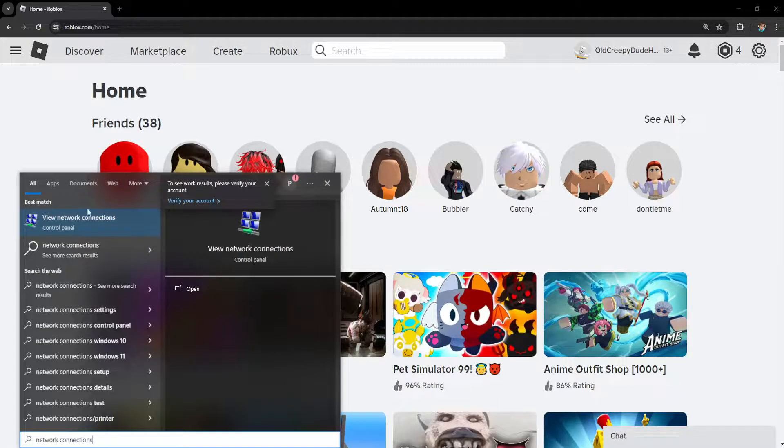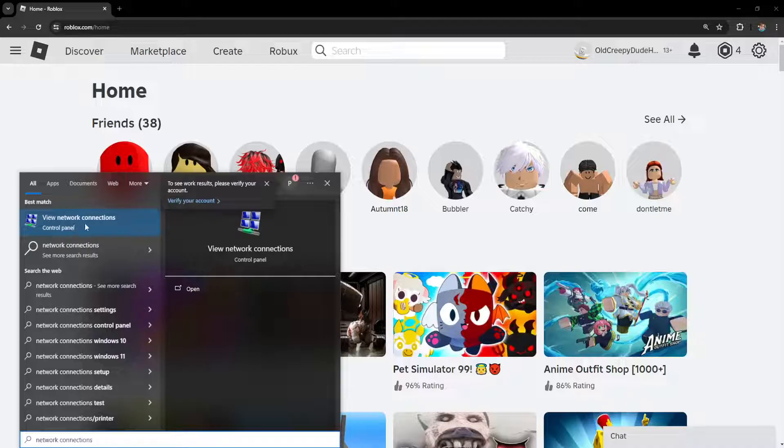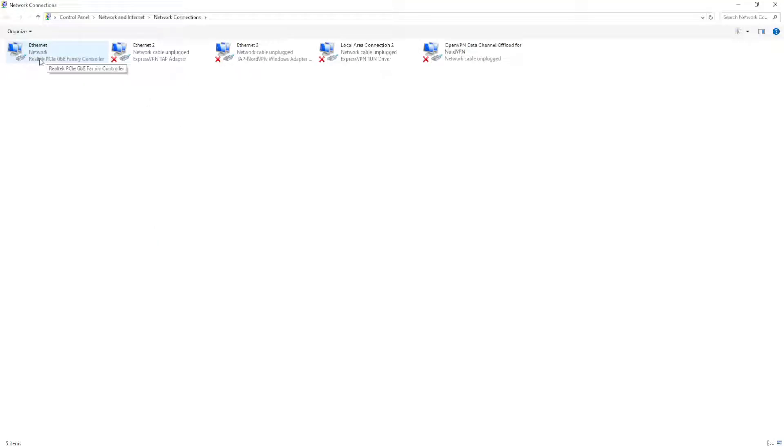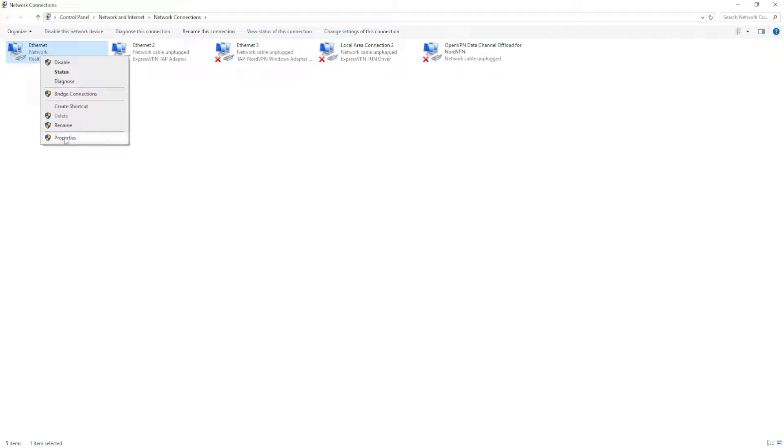connections. We want to open up 'View network connections'. Find the network connection that you're using - the one you're using won't have an X under it. For me, it's the first one. Right